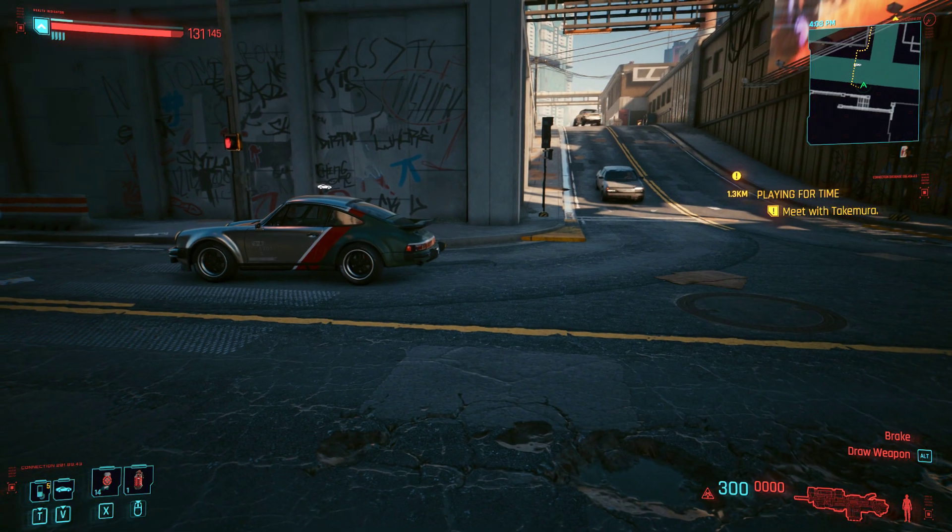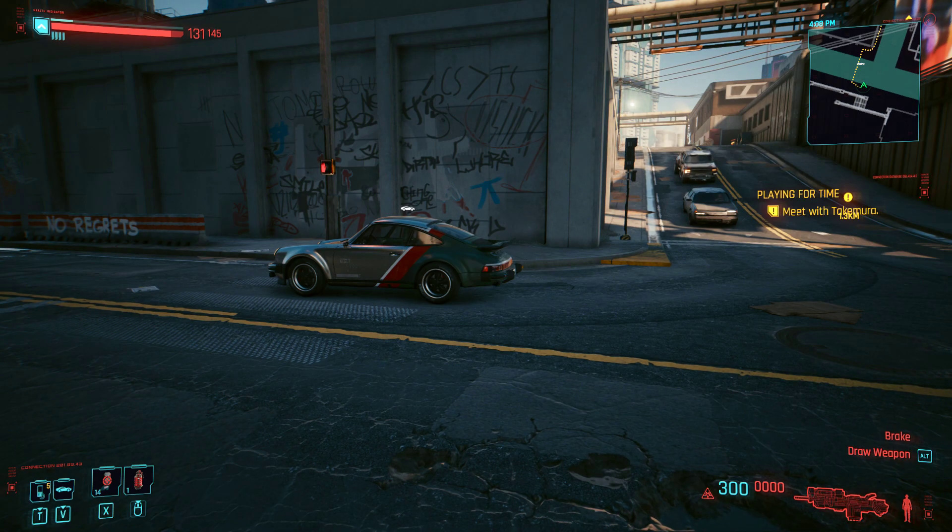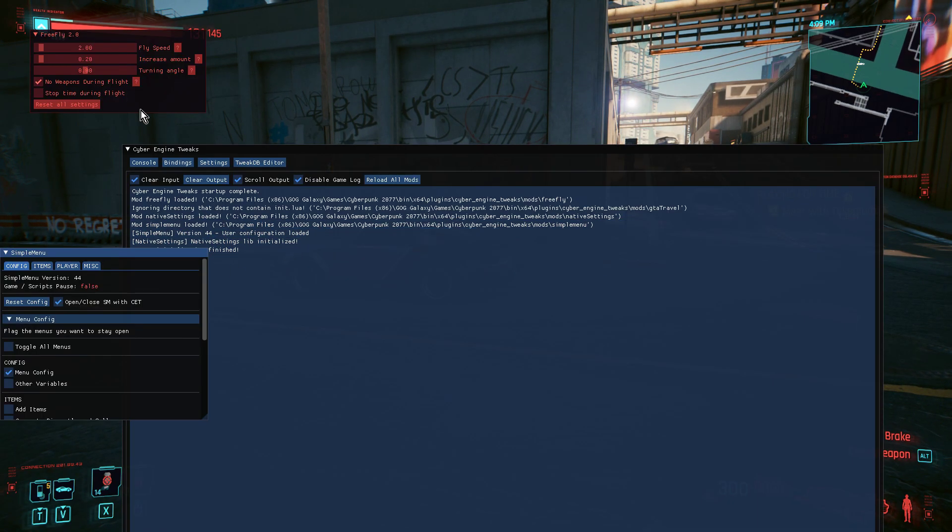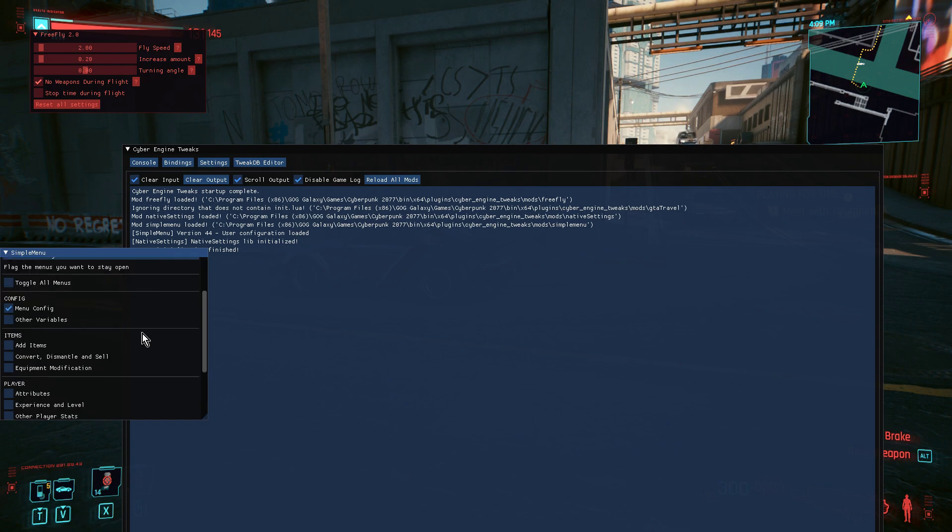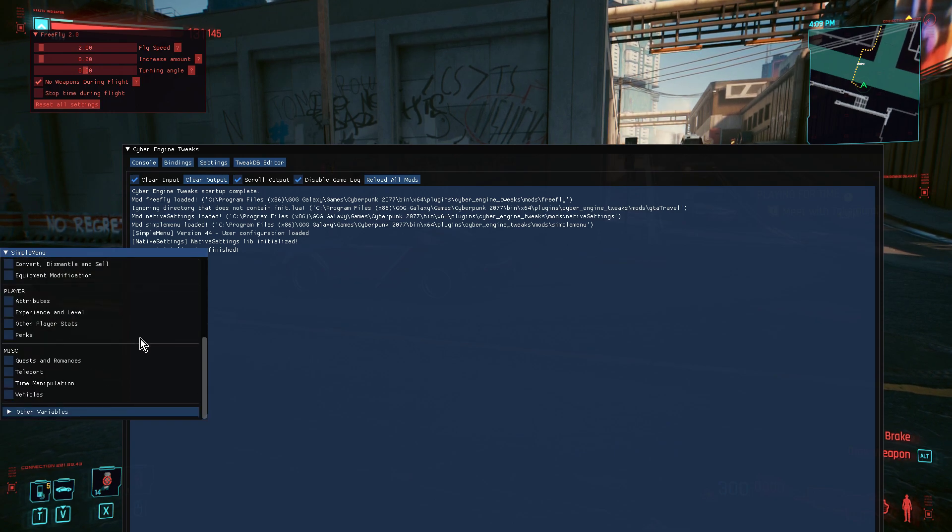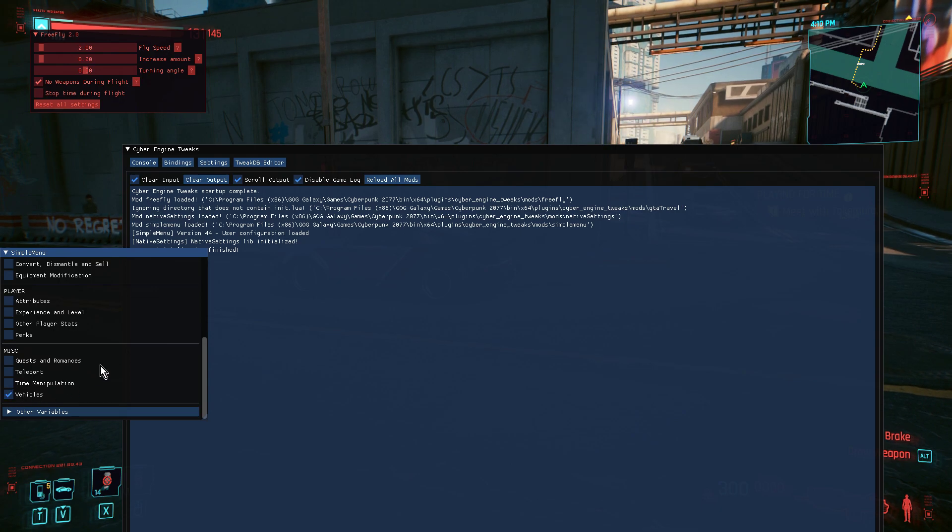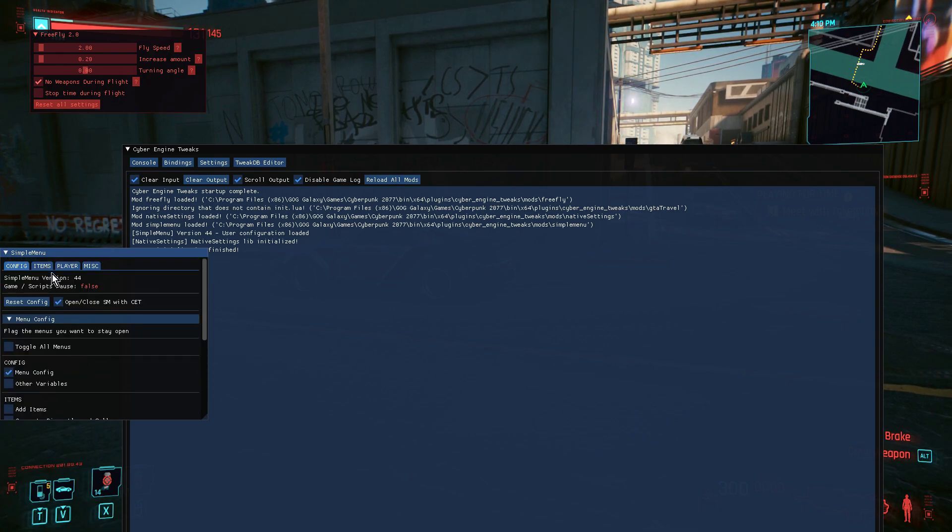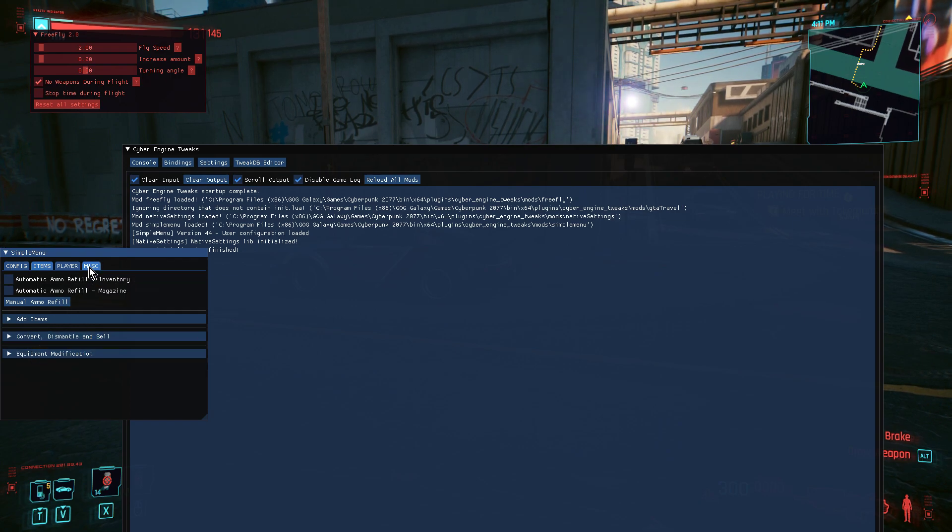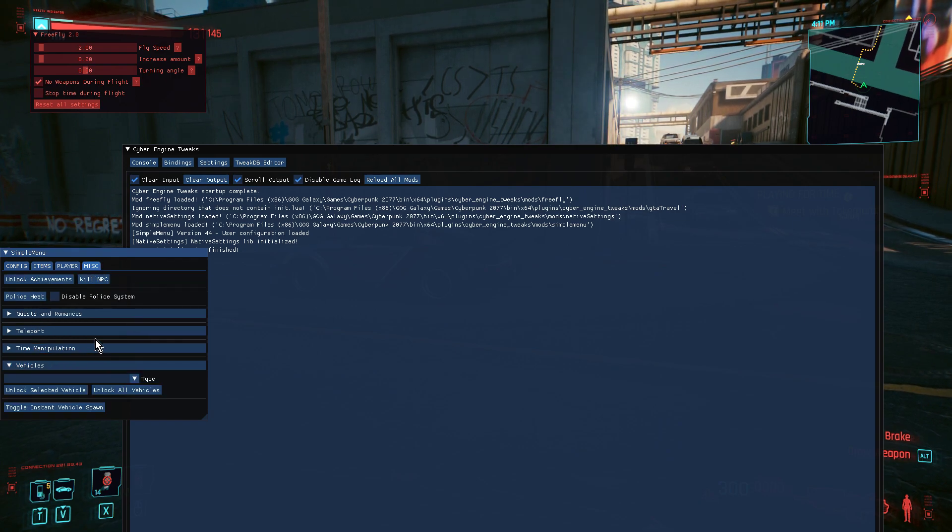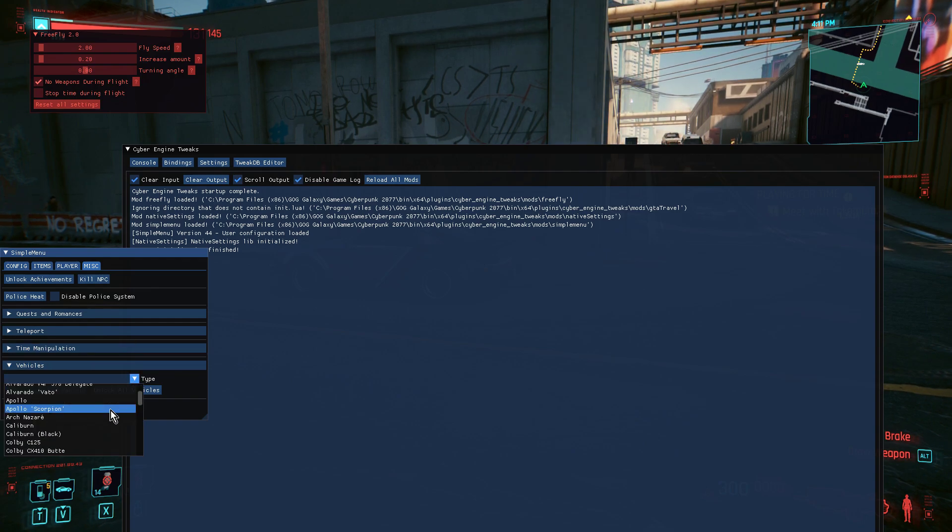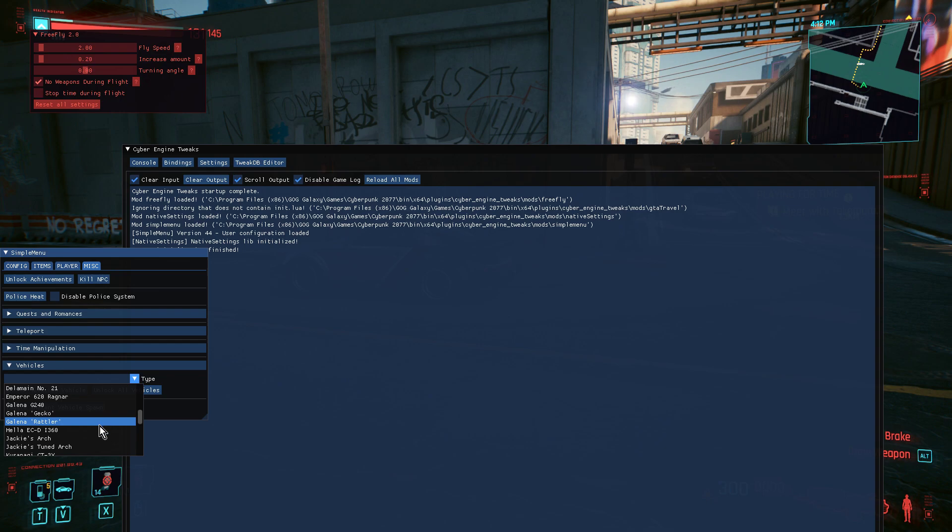For this character at this time there's no way they should have the Porsche unlocked. So if we bring up the Simple Menu, there's loads of different things we can do but let's go down to vehicles. Let's go to items and then vehicles. Here we go.